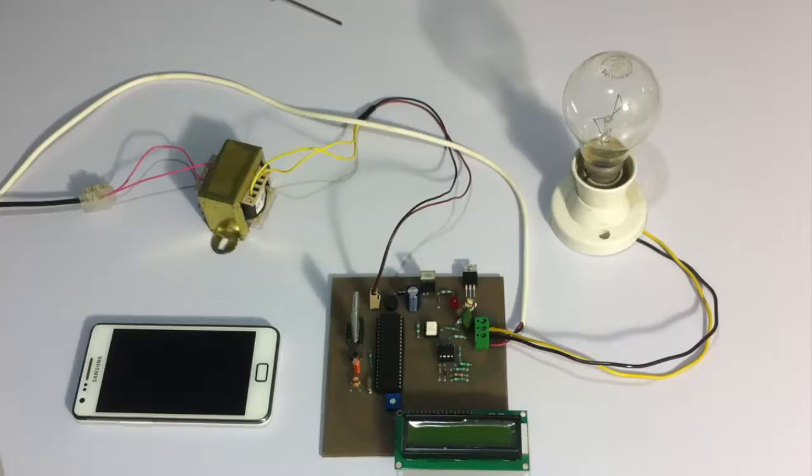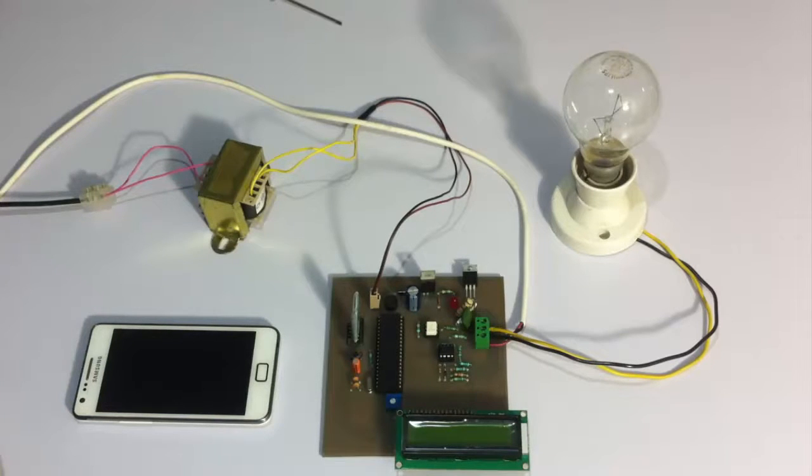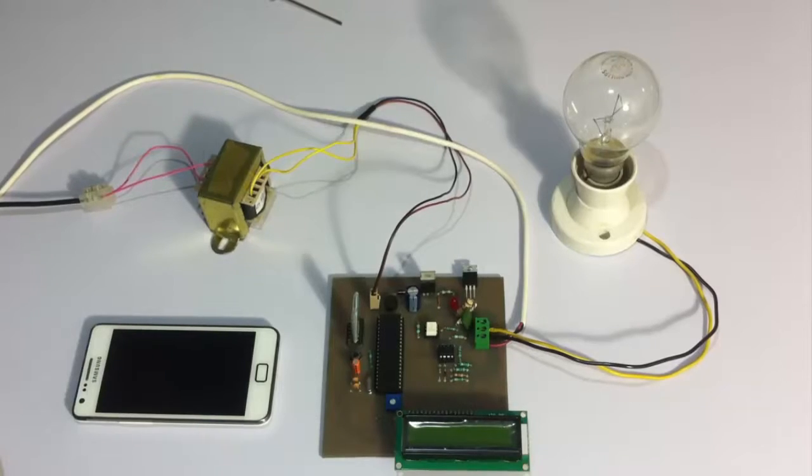So let's see how the system works. This entire system is powered by a 12 volt transformer. So let's turn on the system.